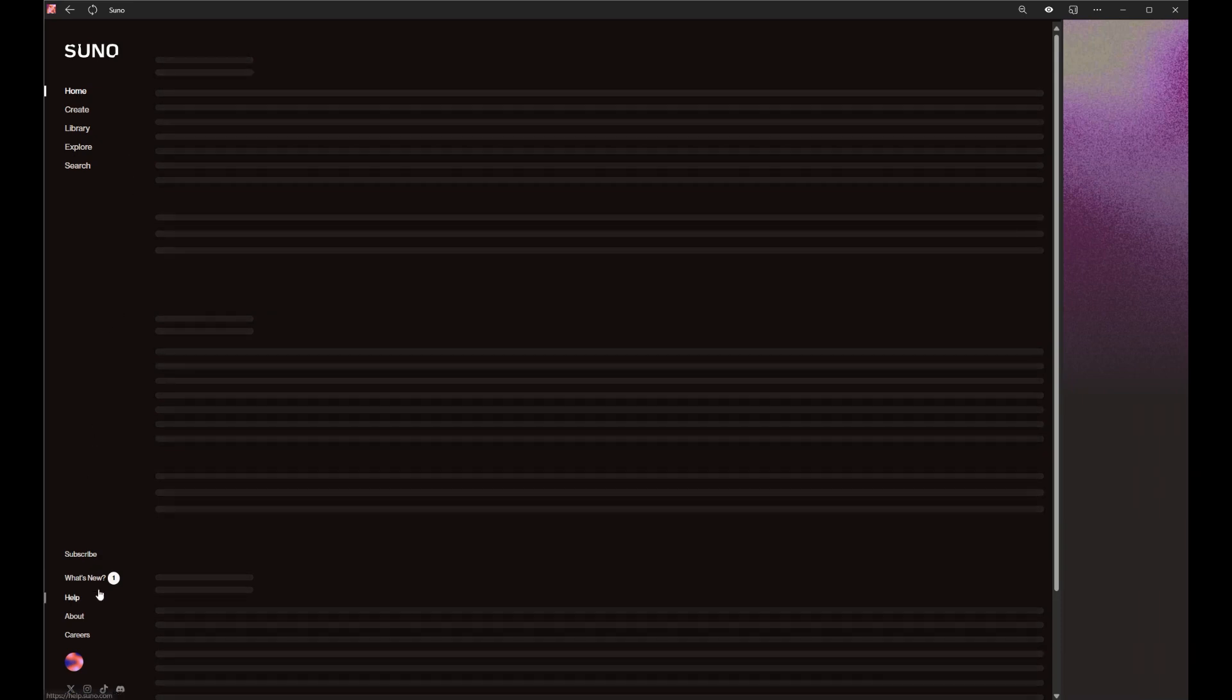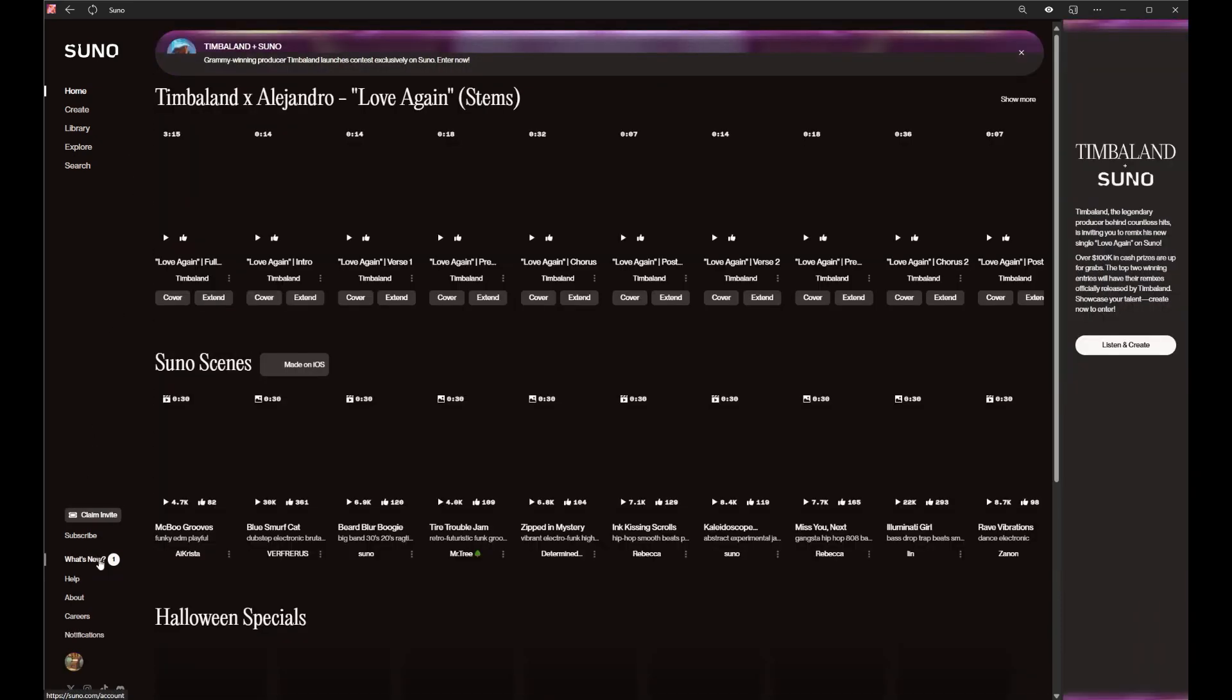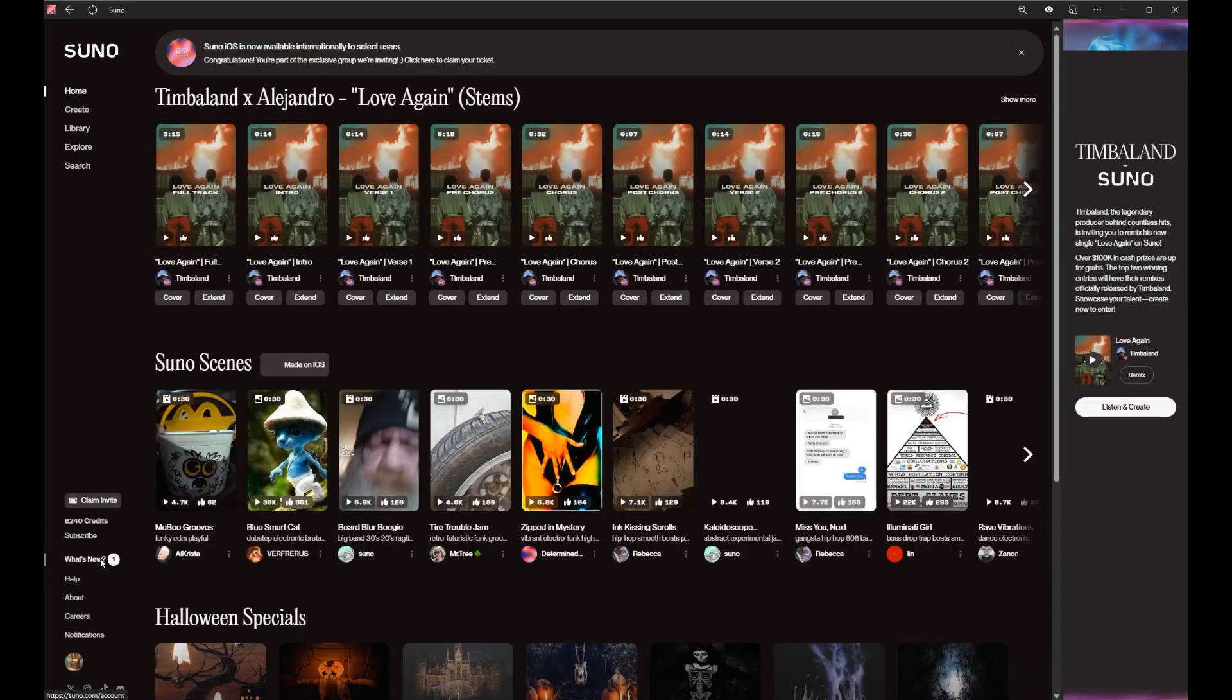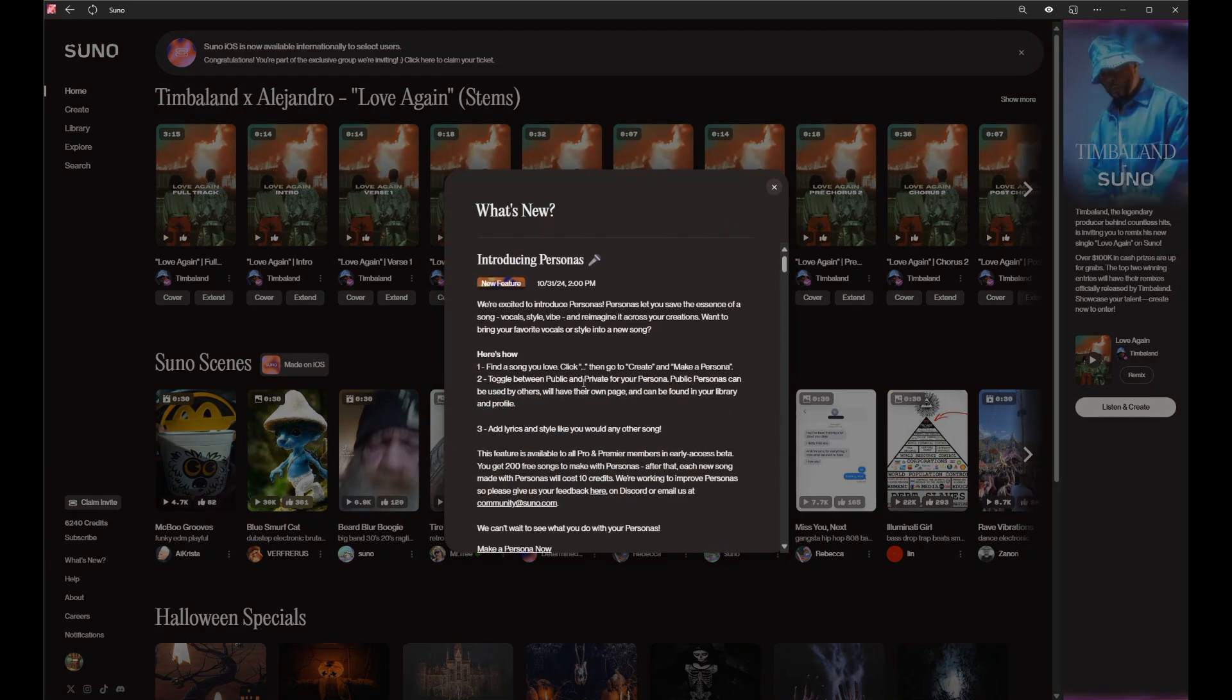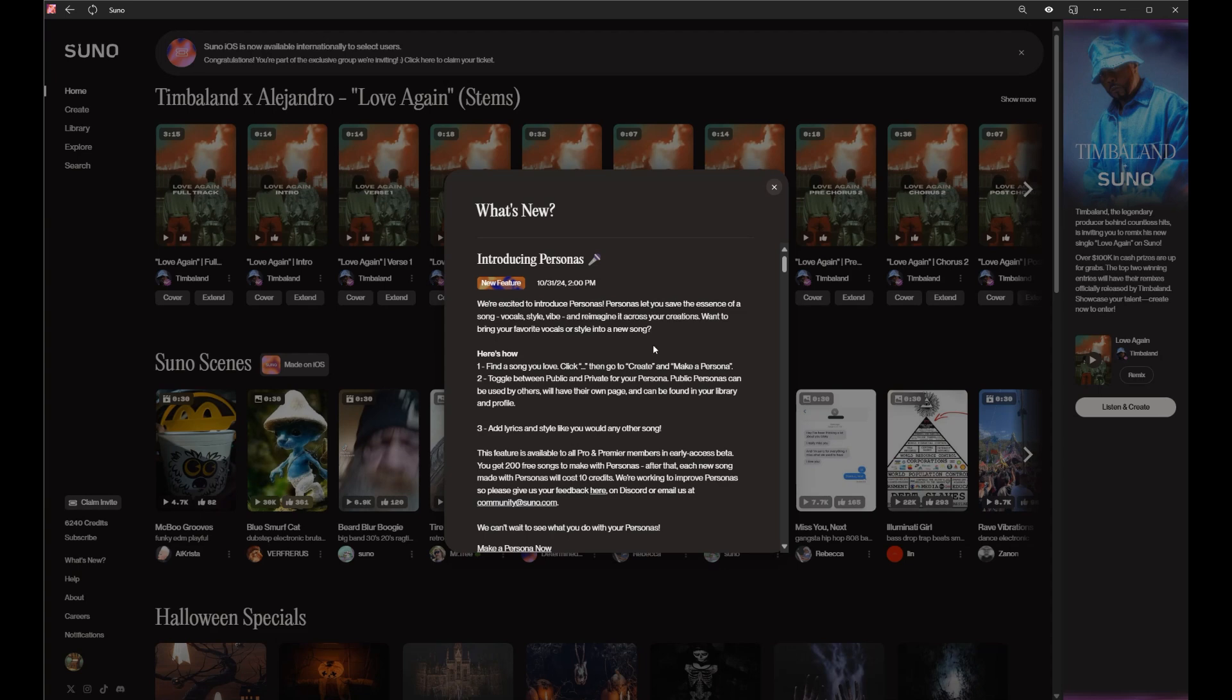Time for another how-to video. As you can see here, I've logged in for the first time and had a look at the new personas function. It lets you save the essence of the song, vocals, style, vibes, and reimagine it across your creations.